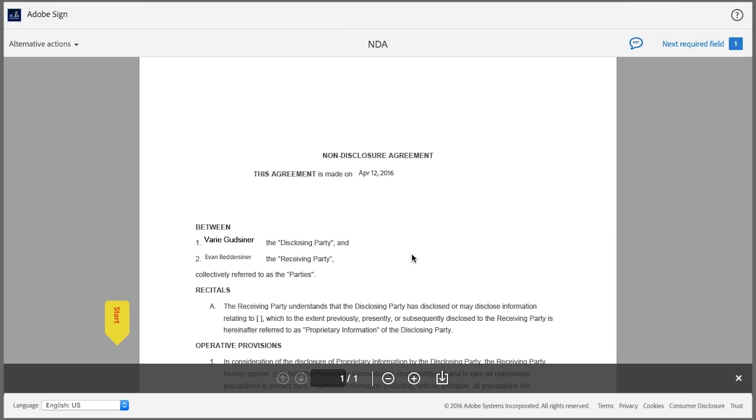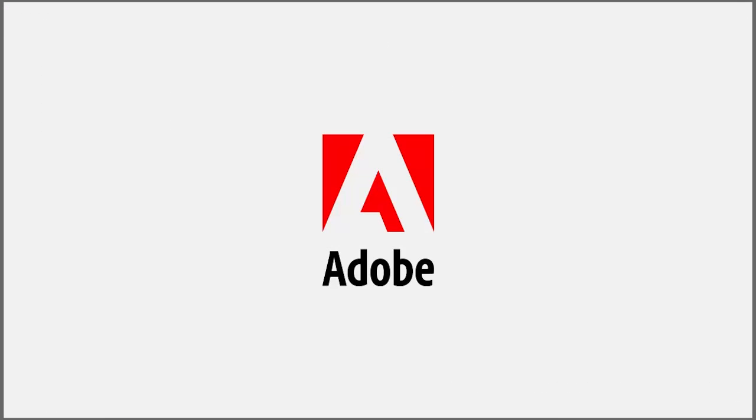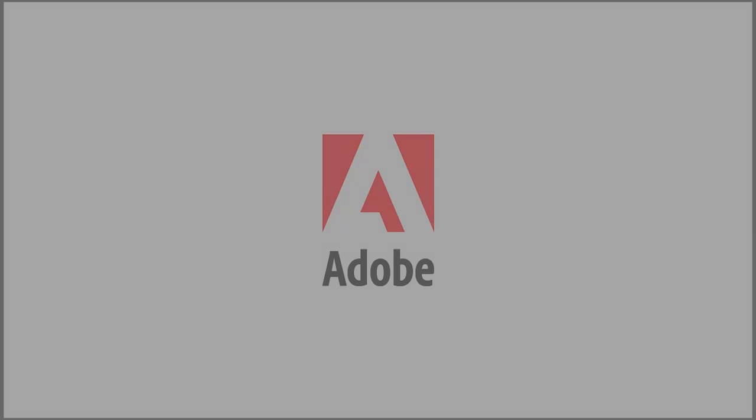When the signer receives the document, my name is already pre-filled and they can go ahead and sign.